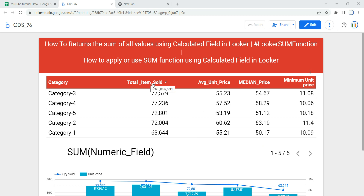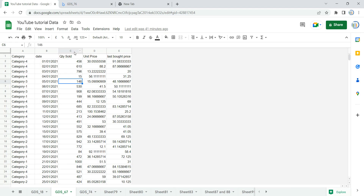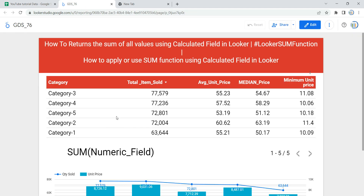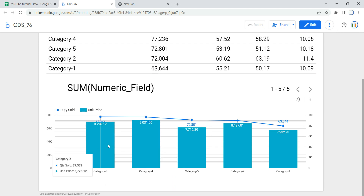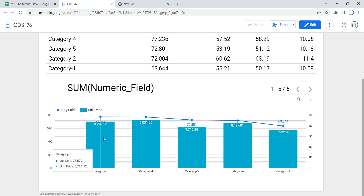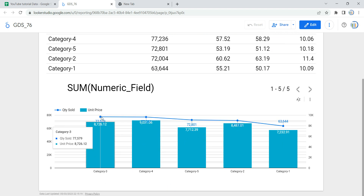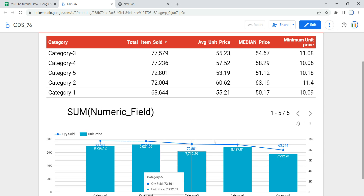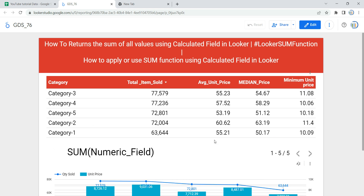As you can see in my table, I have total items sold, but if I go and show you my data, I have only quantity sold. So in this table, based on each and every category, we have shown the total number of items sold using the SUM function. Similarly, in this graph you can see quantity sold and unit price — for each category we have the total quantity sold and the total unit price earned from that category.